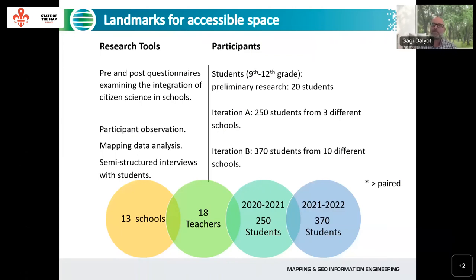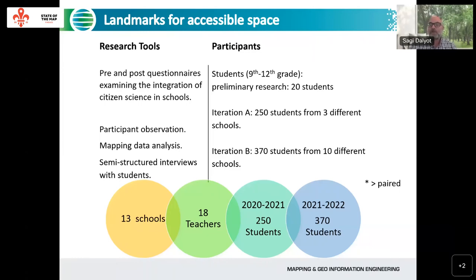At first, students came to the Technion and met experts in the field, but later we shifted everything to Zoom and YouTube videos. We are now in the process of analyzing the second cycle of these students. Research tools included pre-questionnaires to analyze existing knowledge about maps, navigation, and visually impaired people, as well as observations and analysis of collected data. The lead researcher then conducted semi-structured interviews to analyze differences before and after the intervention.